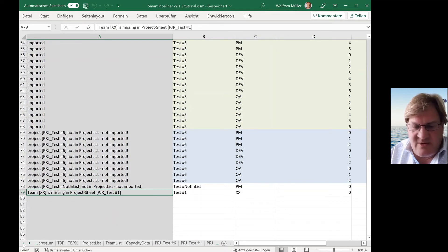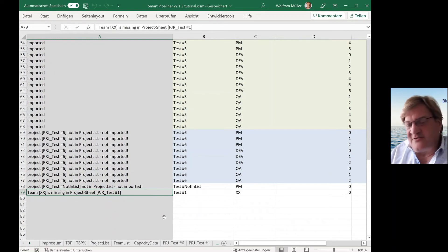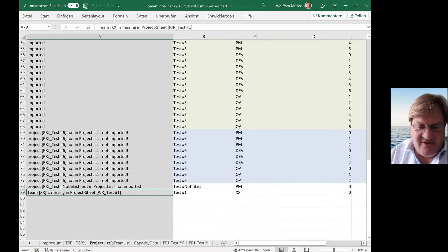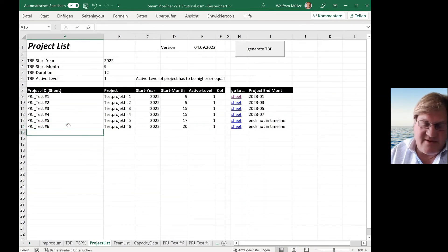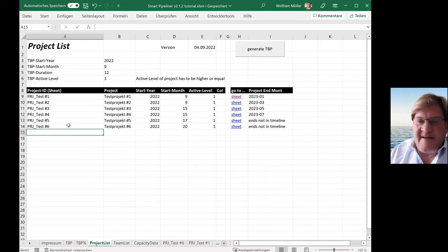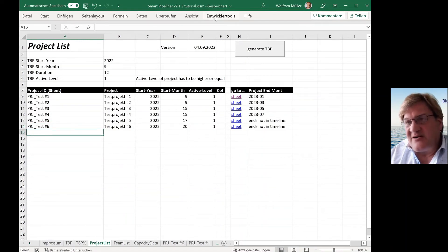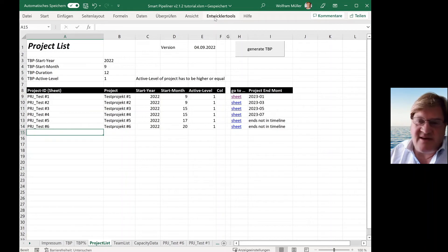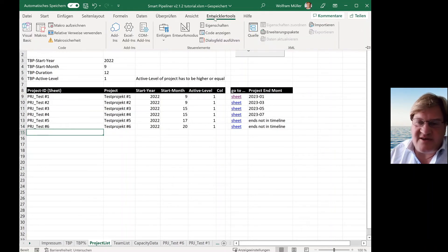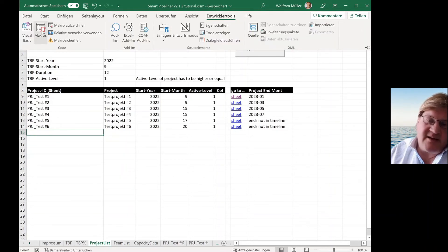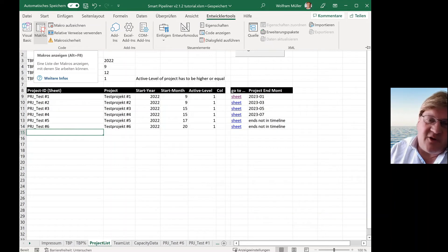So in this case, you can change the project list. Oh, there was a typo. You can fix it. And then you can use another macro if you want to be sure that the already imported stuff is not overwritten.